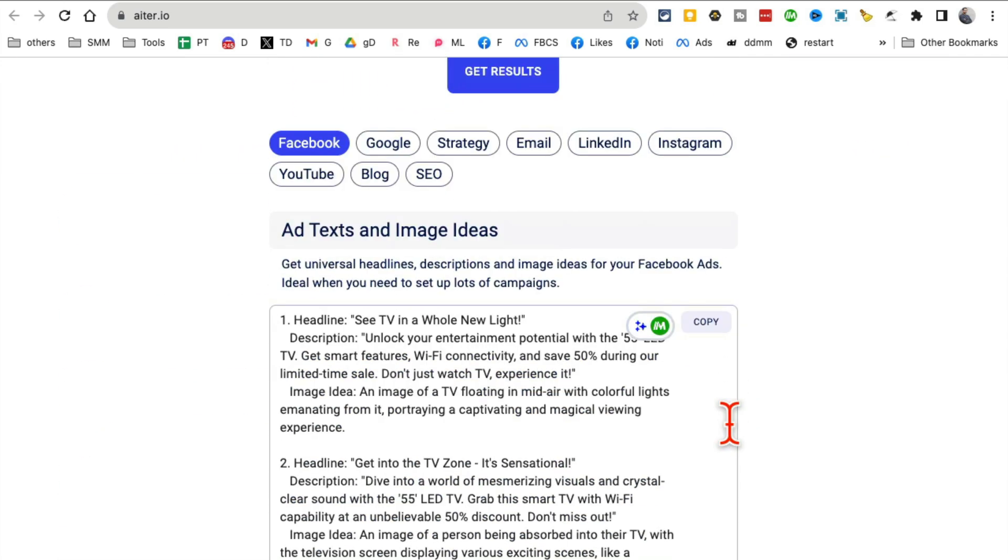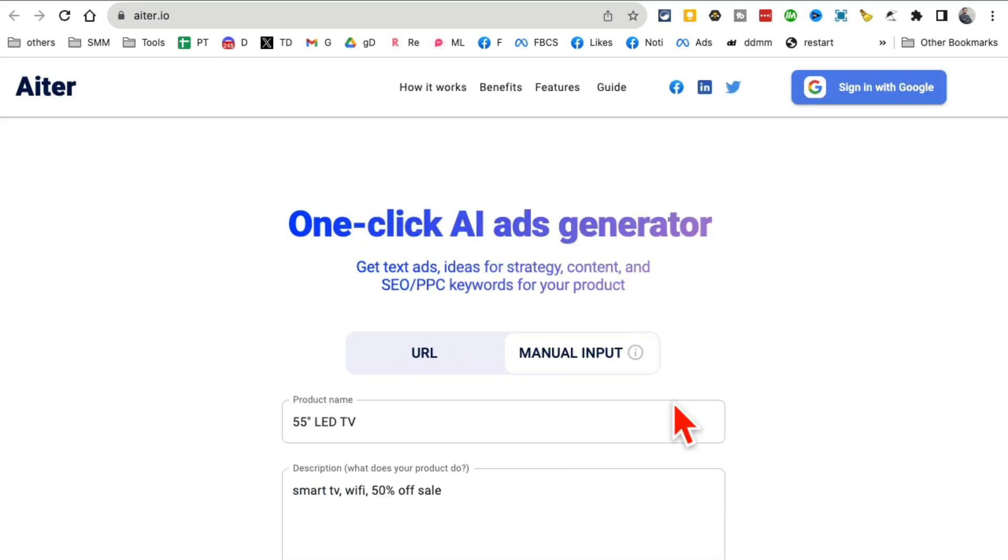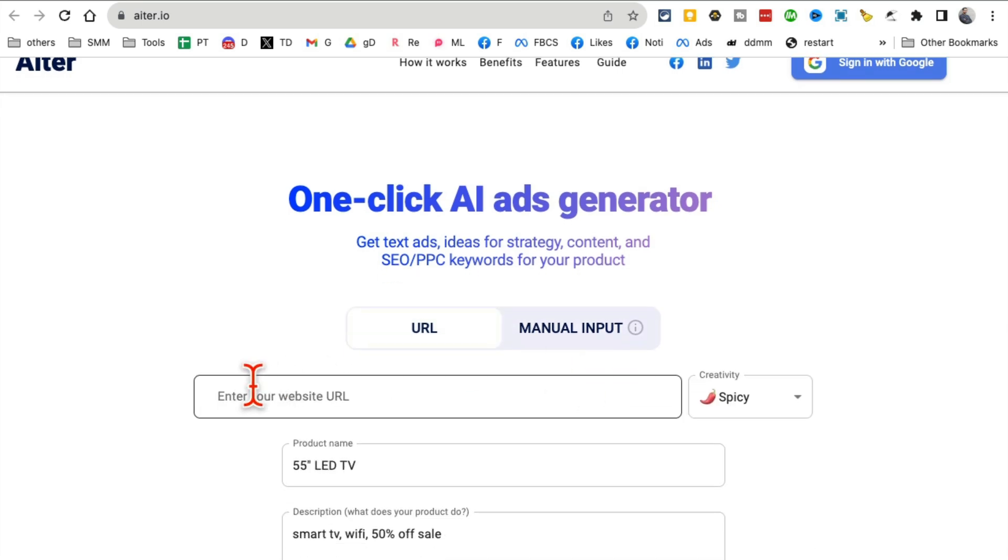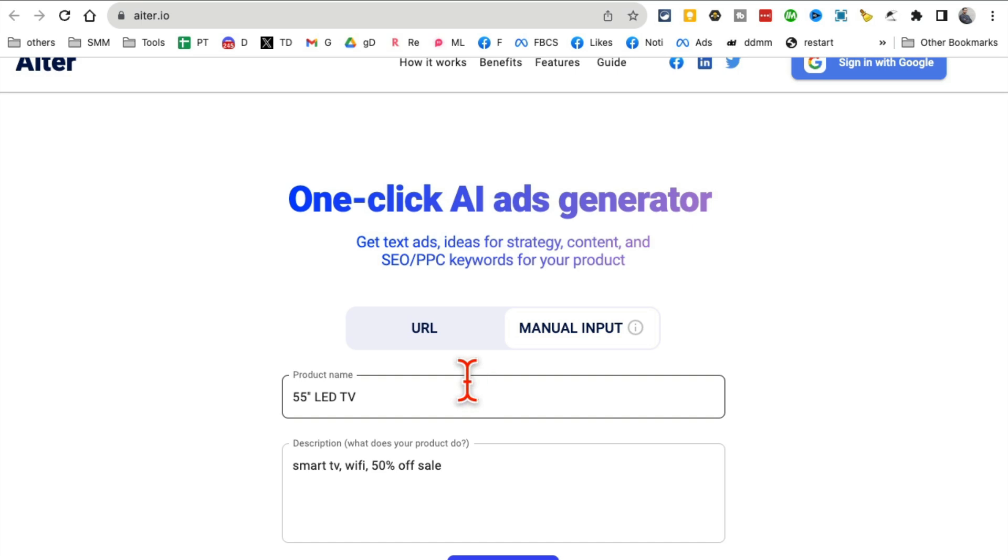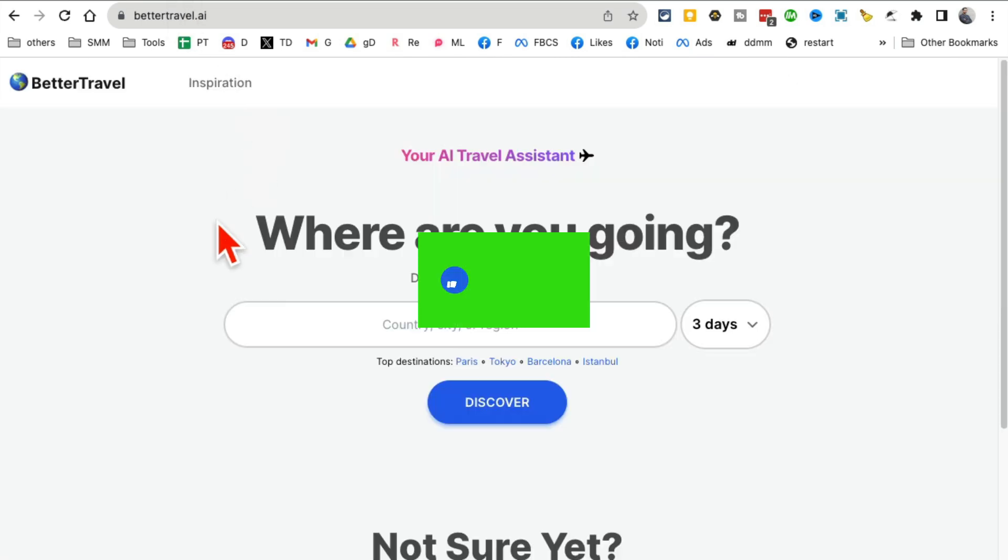If you go to Google, it will show you Google ad recommendations, LinkedIn ads, Instagram ads, you name it. Two different ways: you can put a link to your website and it will generate ads, or you manually input some keywords and description and it will generate ads for you.